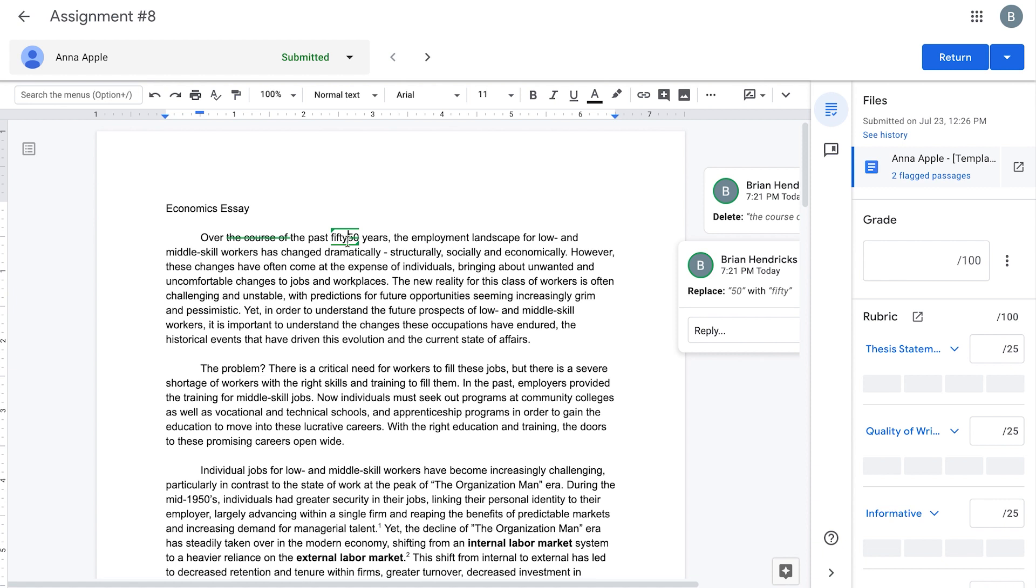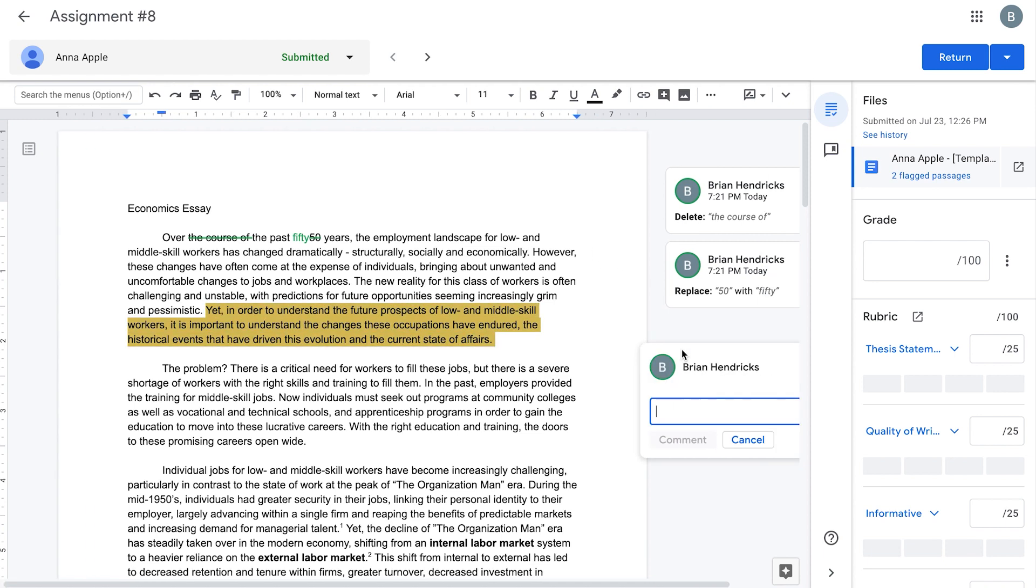You can add valuable feedback by selecting text and then clicking the Add Comment button that appears on the right edge of the document.